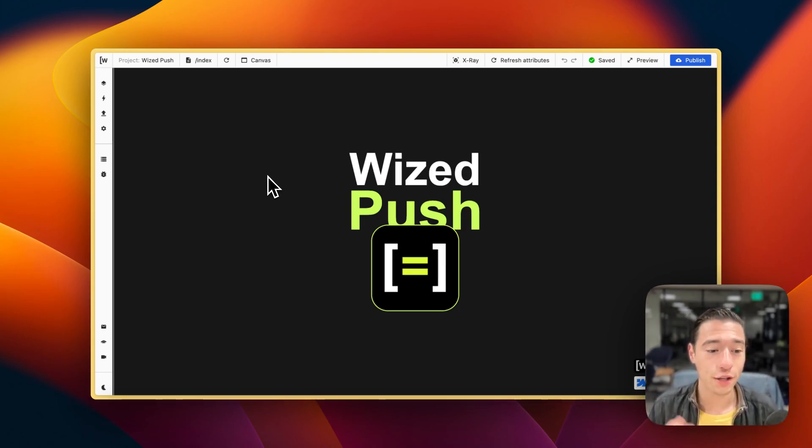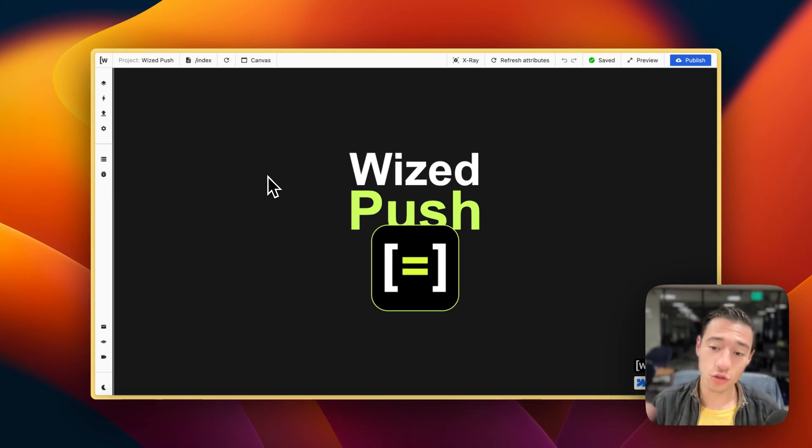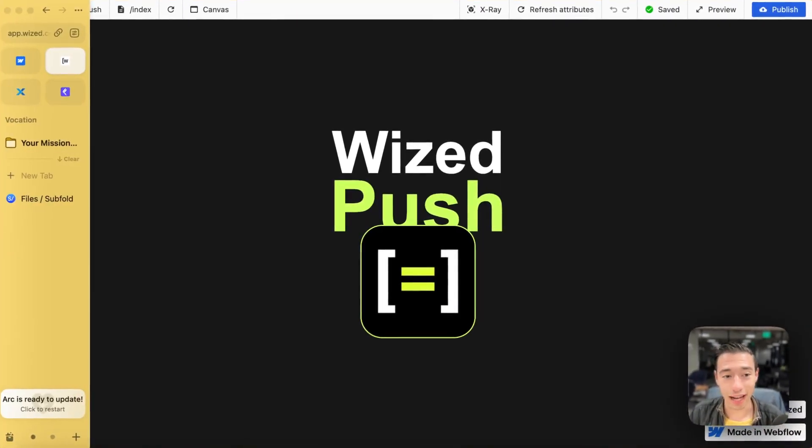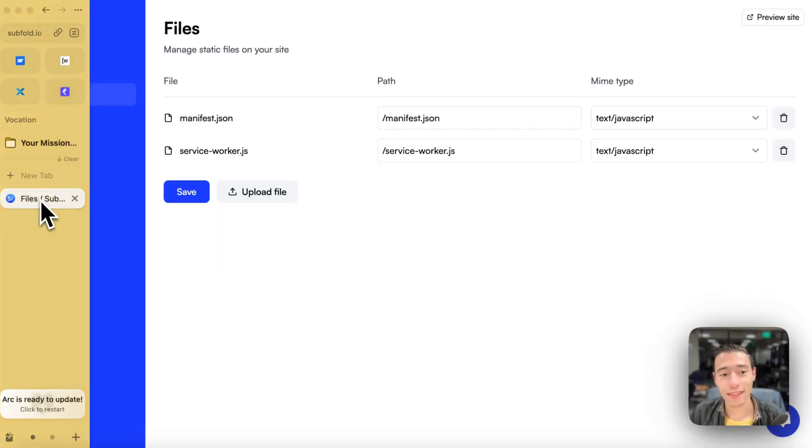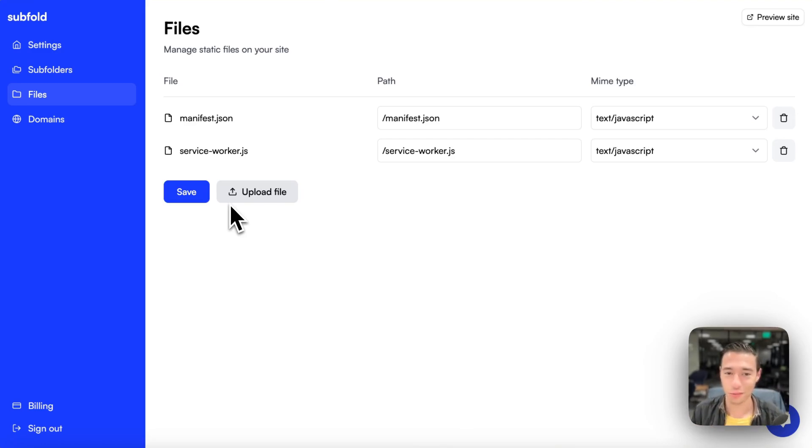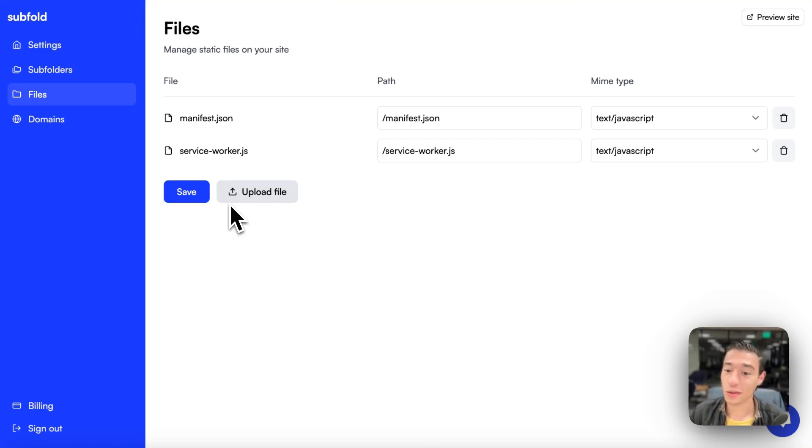Now, there is Cloudflare, which is a more technical solution, but there is another provider I really like, and that's Subfold. And I'm not getting paid by Subfold to talk about them. I'm just purely excited that I don't have to use Cloudflare.